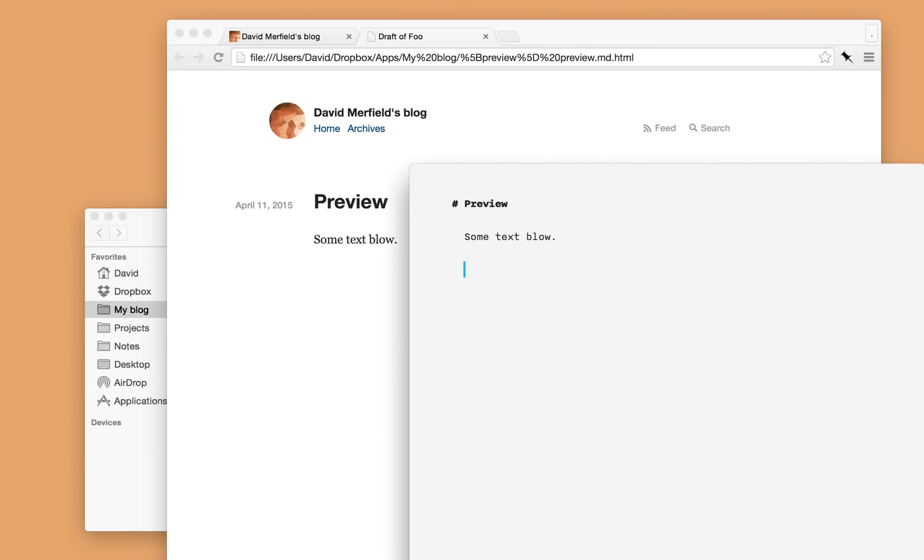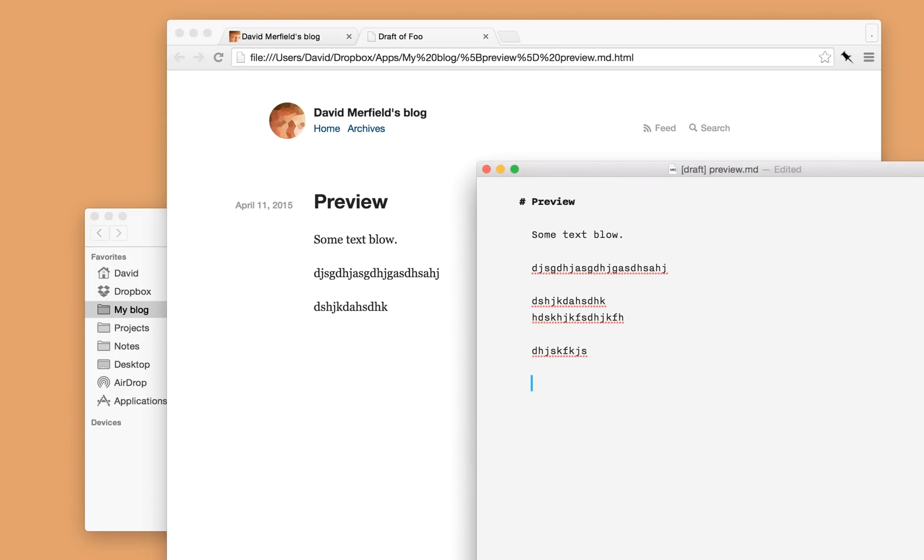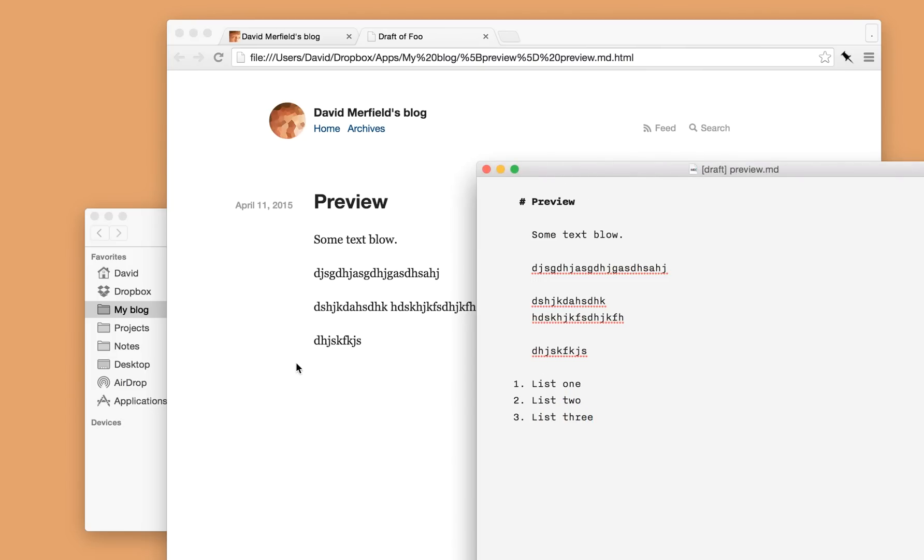And what's quite neat is if I make some changes to the file and hit save, it'll update automatically in the background. So let's say I want to add a list. I can verify that the HTML will render correctly without having to publish it.